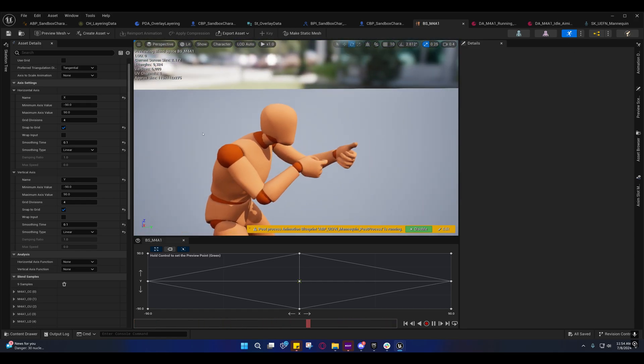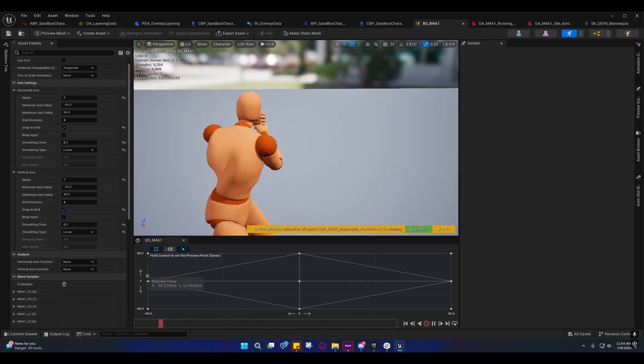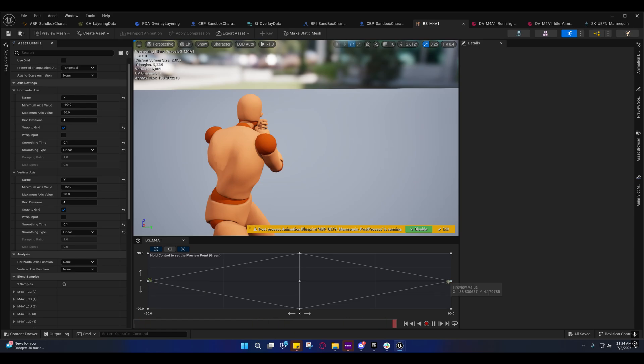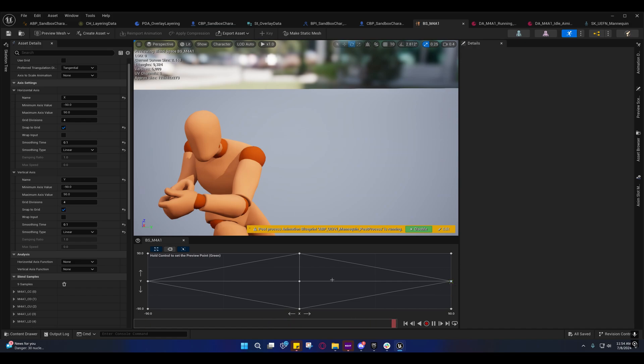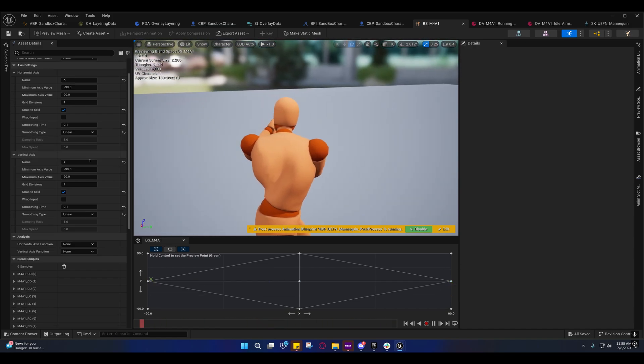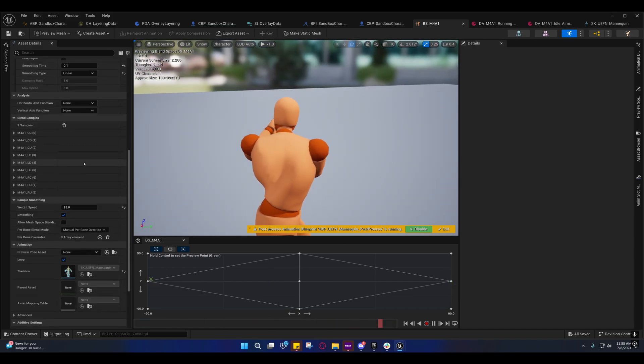And it prevents it from snapping back around when it wraps around. For example, if I'm over here, and I go over here, you'll see it quickly turns, but it doesn't snap. And that's what we want. So I fixed that.